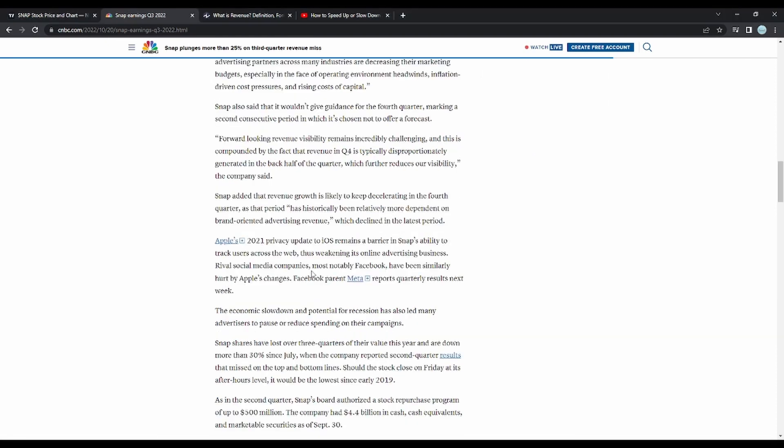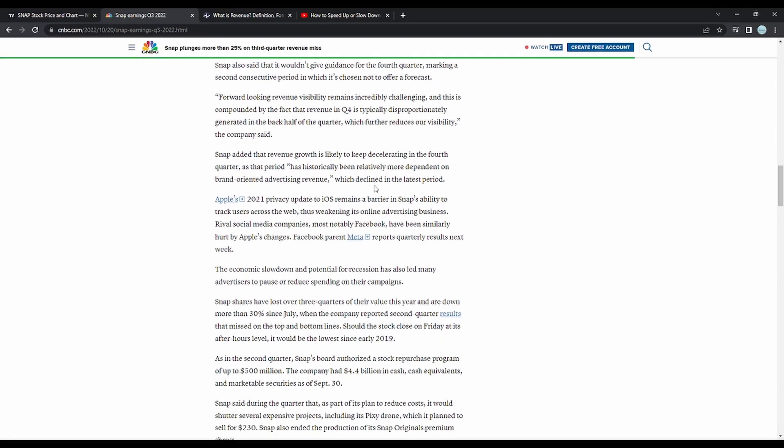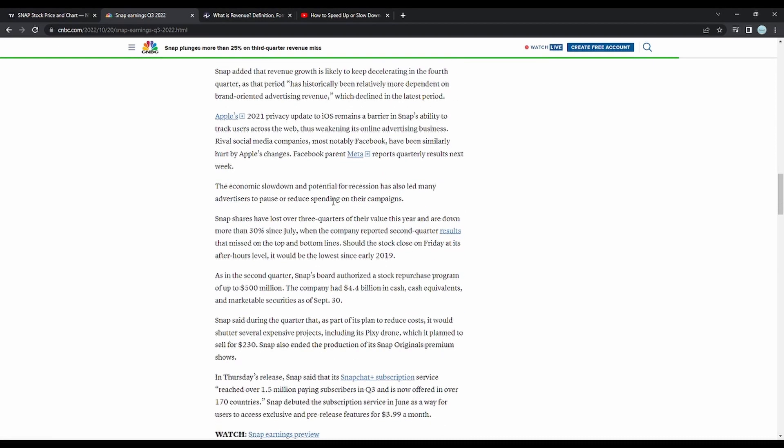Some other things that I'd like to add that was stated in this article was Snap added that revenue growth is likely to keep decelerating in the fourth quarter, as that period has historically been relatively more dependent on brand-oriented advertising revenue, which declined in the latest period. Also, Snap's shares have lost over three quarters of their value this year and are down more than 30% since July, when the company reported second quarter results that missed on the top and bottom lines.